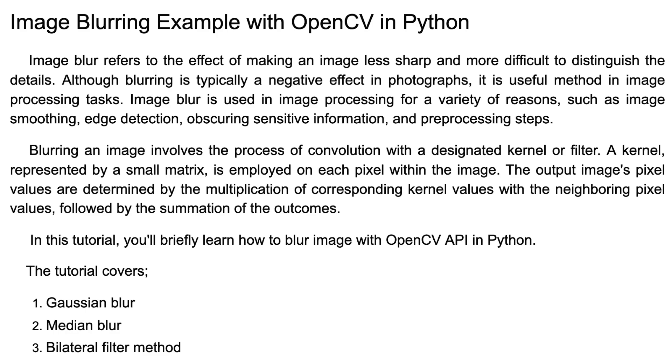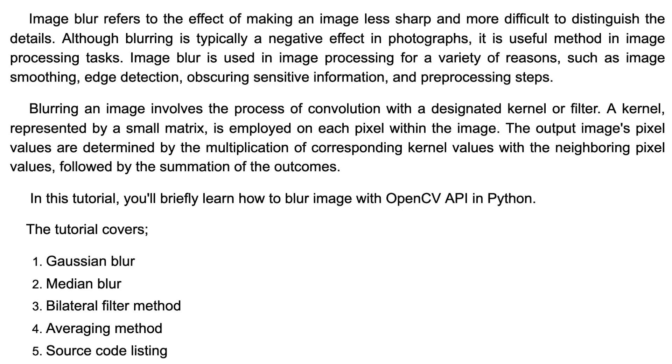In this tutorial, I'm going to explain a few methods of image blurring with OpenCV so you can use them in your image processing tasks. This tutorial covers Gaussian blur, median blur, bilateral filter, averaging method, and finally will provide source code listing. Let's get started.